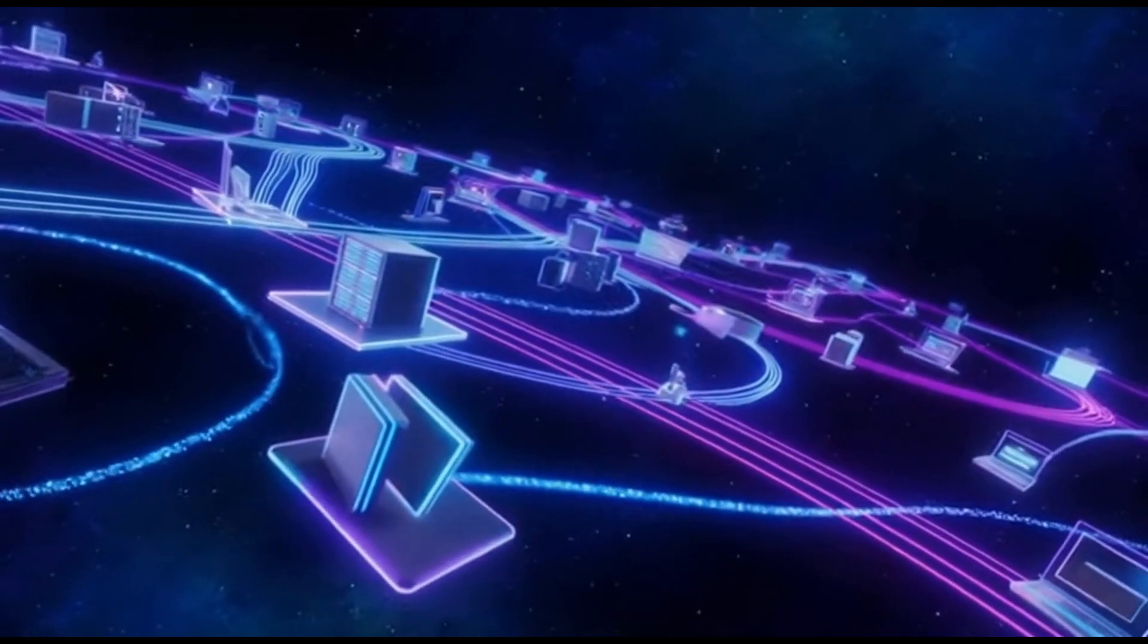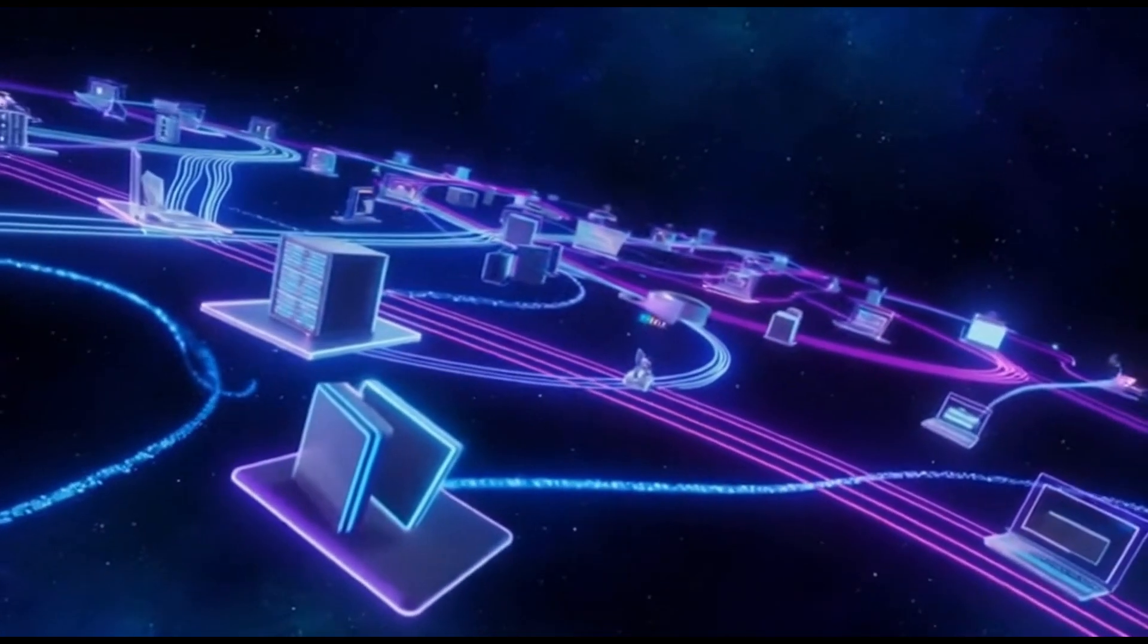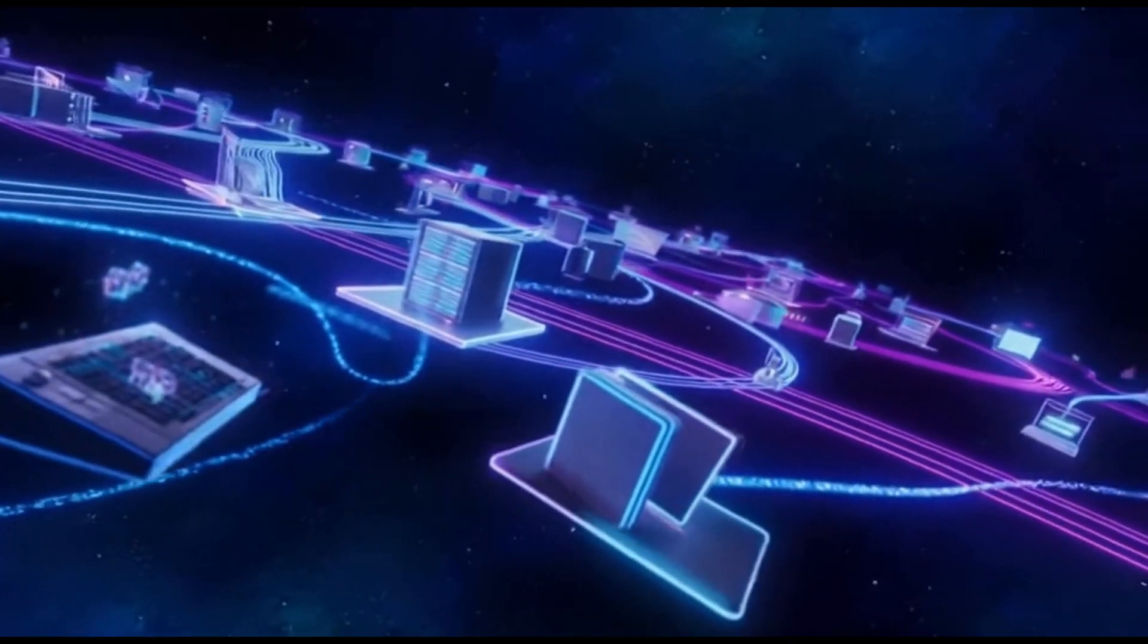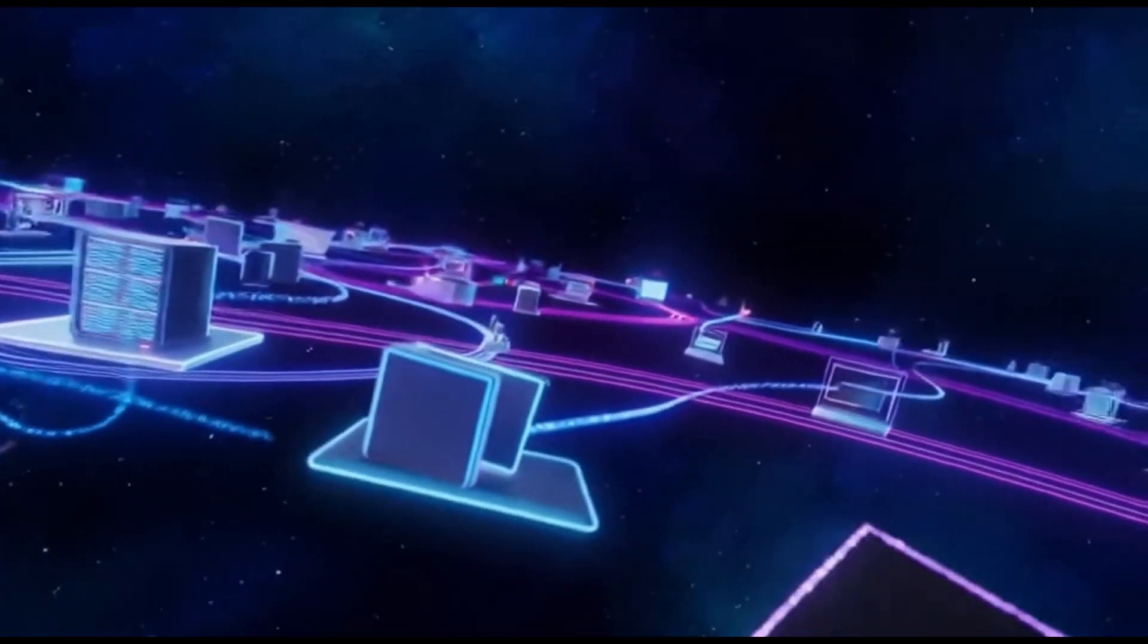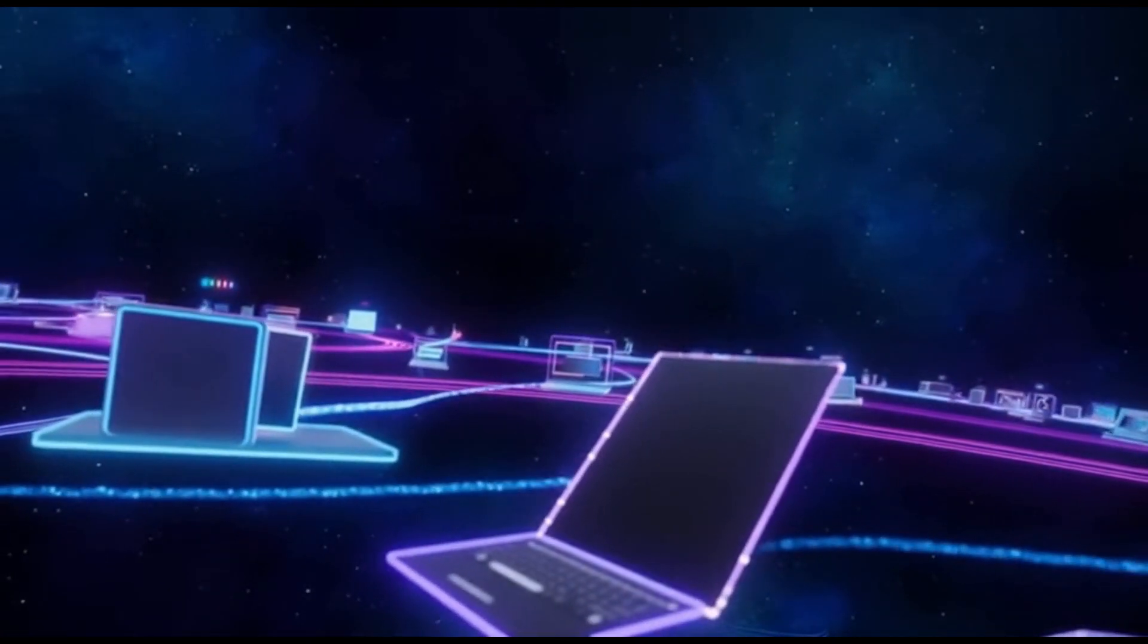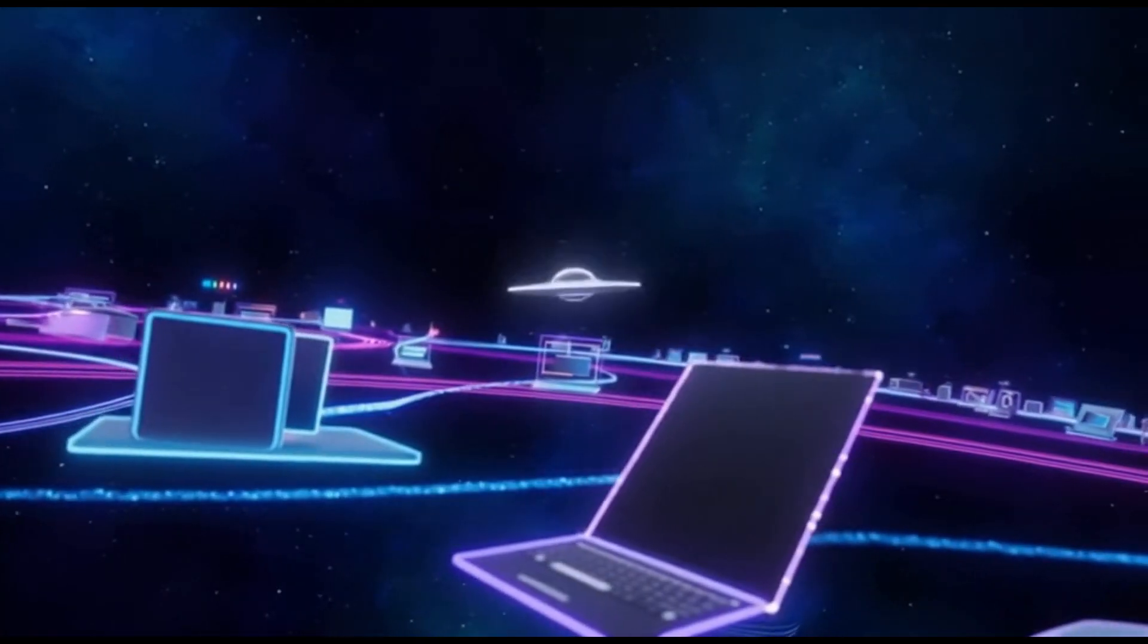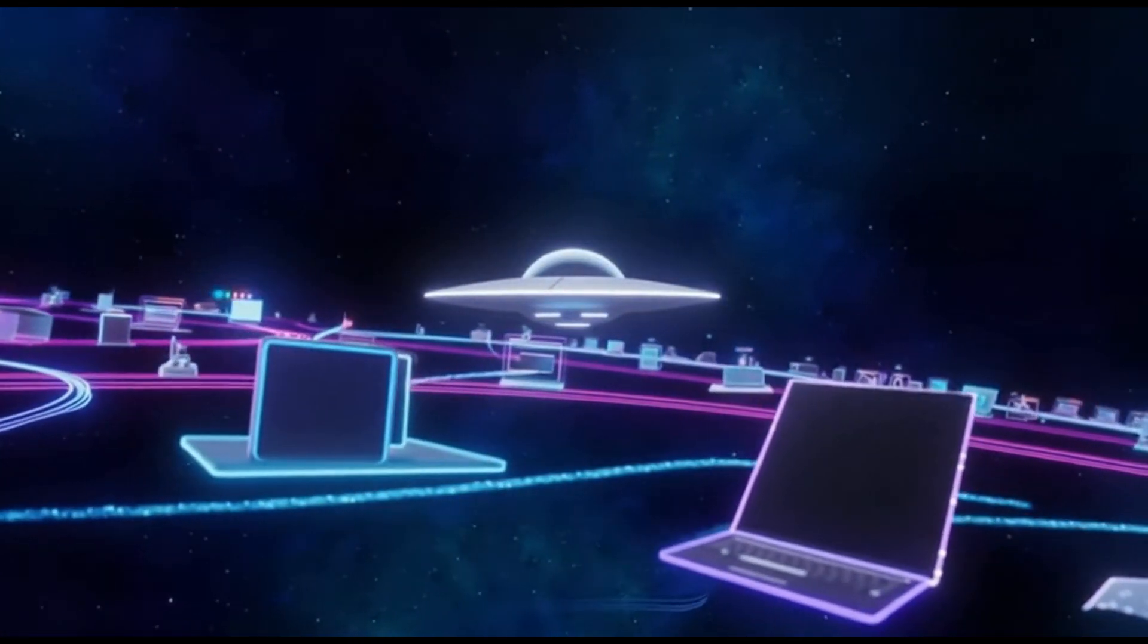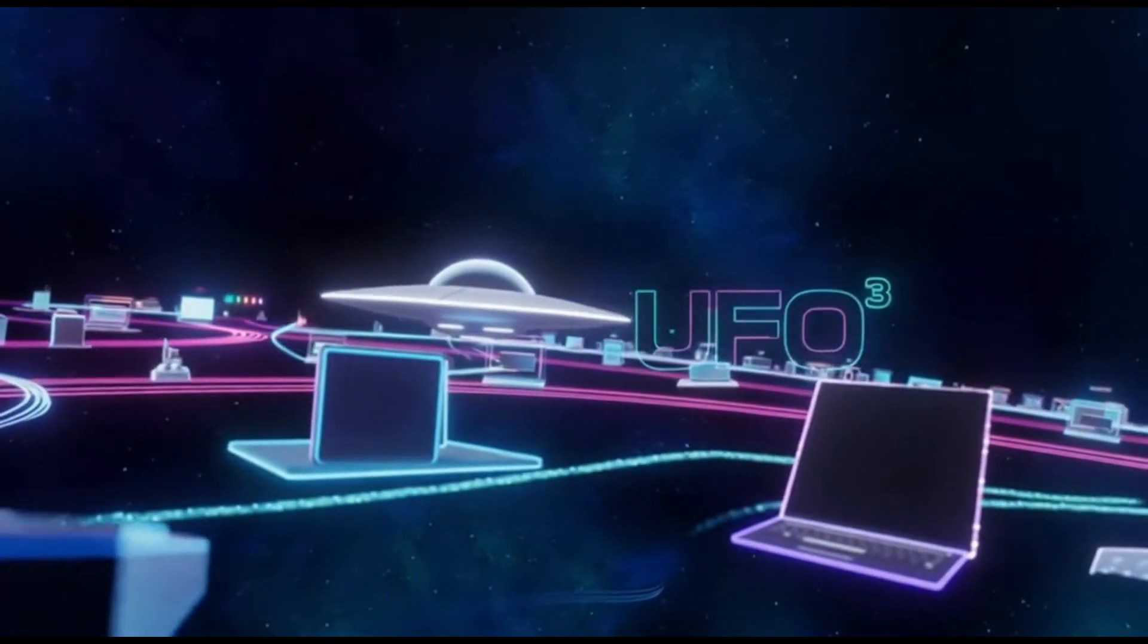UFO-3 dissolves device boundaries, turning isolated endpoints into a collaborative galaxy. Learn more in our paper, UFO-3, weaving the digital agent galaxy.